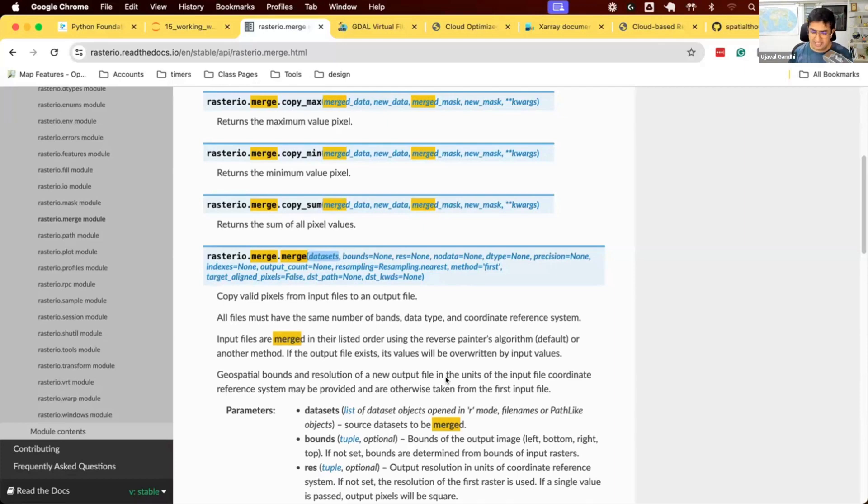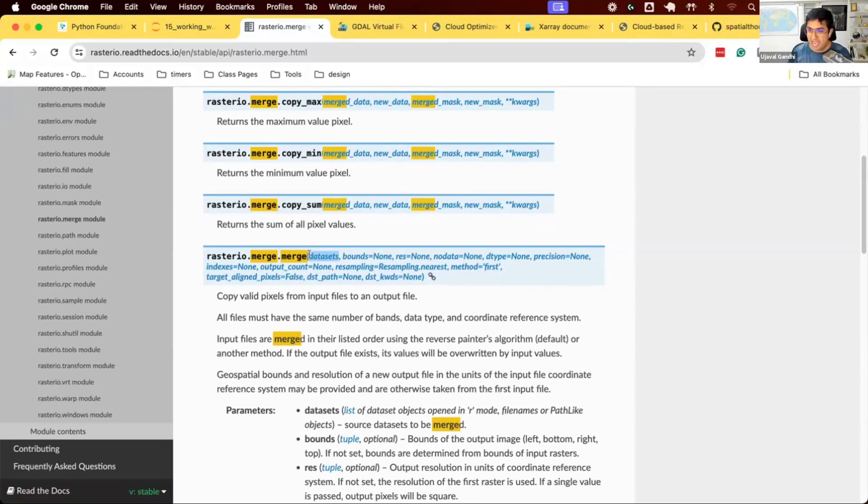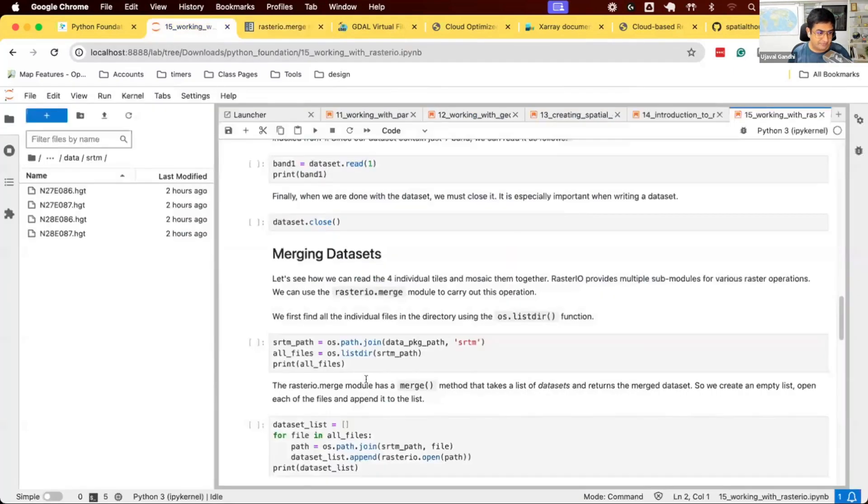In our case, we don't have overlap. We don't have any, all of the rasters have the same resolution. So, we can just simply say rasterio.merge.merge, and a list of datasets, and it just gives us a merged dataset. So, let's try this.